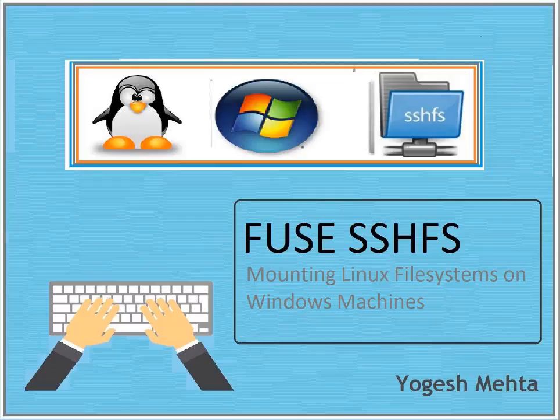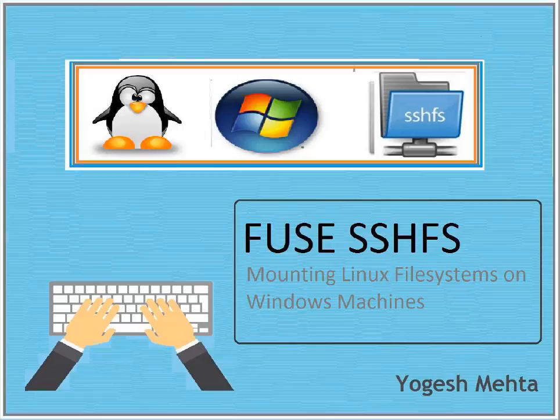Hello and welcome to this session, friends. My name is Yogesh Kumar. In this session, we are going to discuss mounting Linux file systems on Windows machines using FUSE SSHFS.